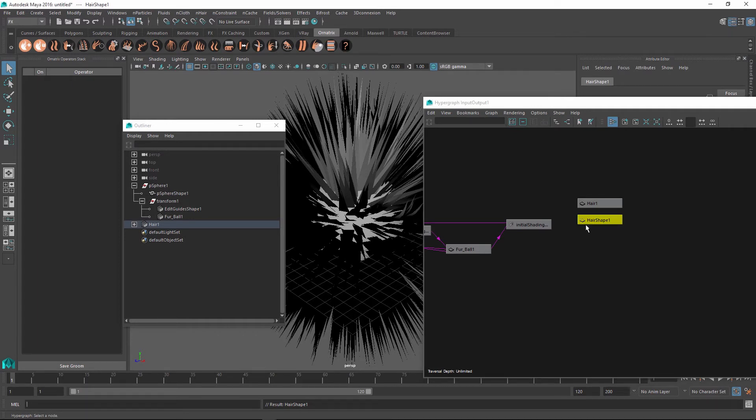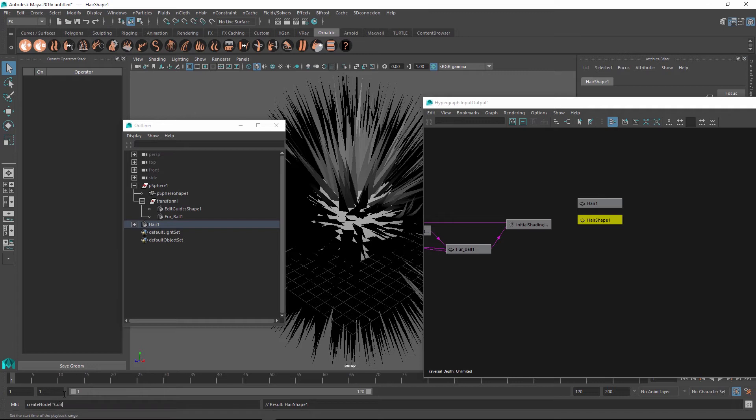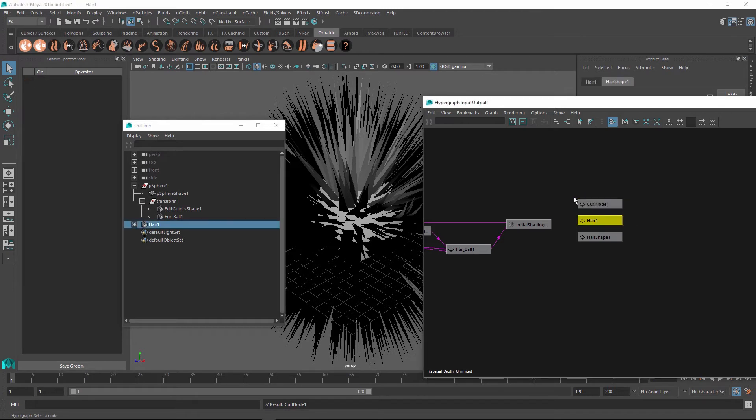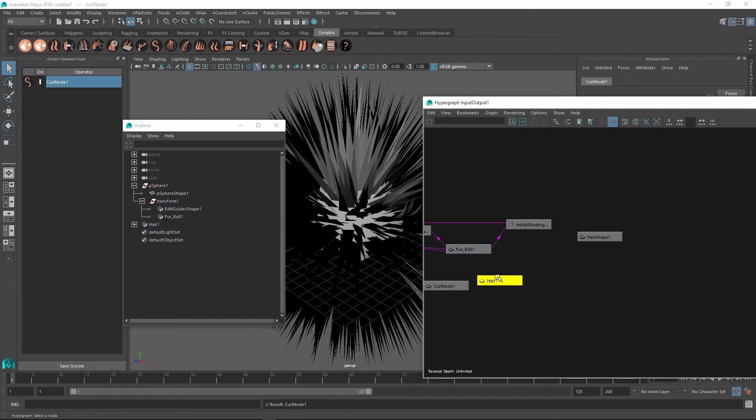Let's also create an operator node and connect it to this hair shape. So I'm just going to use the MEL command line again, and I'm going to type create node. And this time I'm going to create curl node, which is an operator responsible for curling hair or guides. Once I create it, we have now our curl node here and we have our hair node. So next thing is to connect these nodes up together.